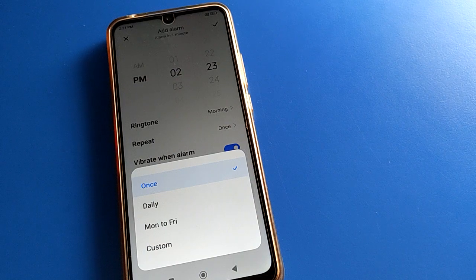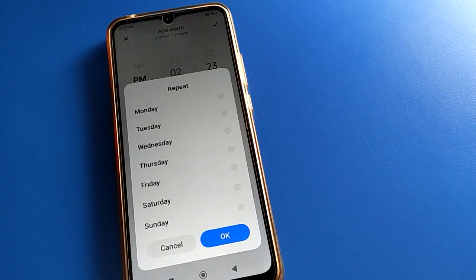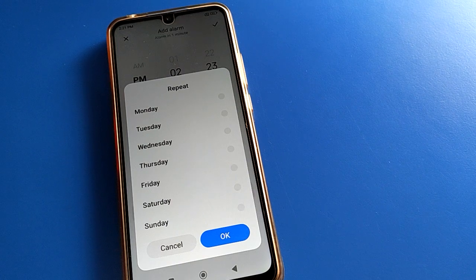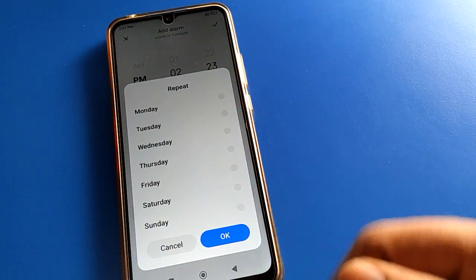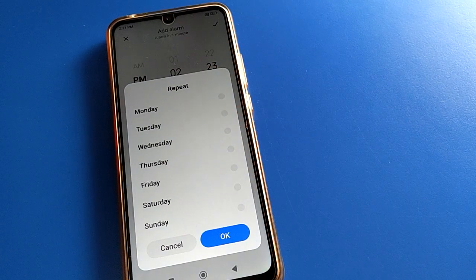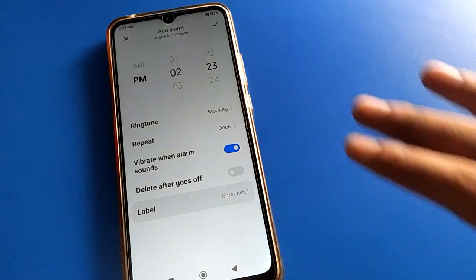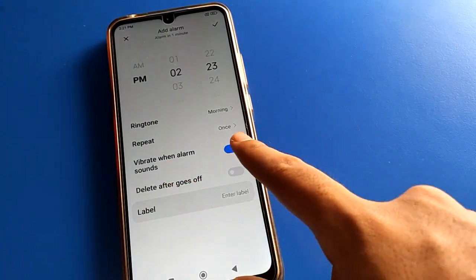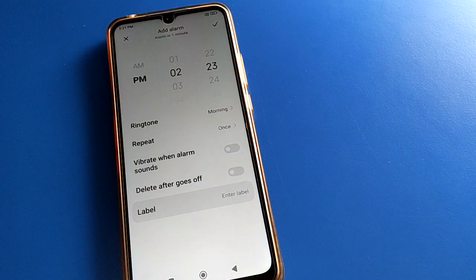If you click repeat, you can set the alarm to repeat daily, Monday to Friday. If you click the custom option, you can select only Monday, only Tuesday, only Wednesday, only Thursday, only Friday, only Saturday, or only Sunday. Select OK and the repeat is set. You can also turn on the alarm vibrate setting.